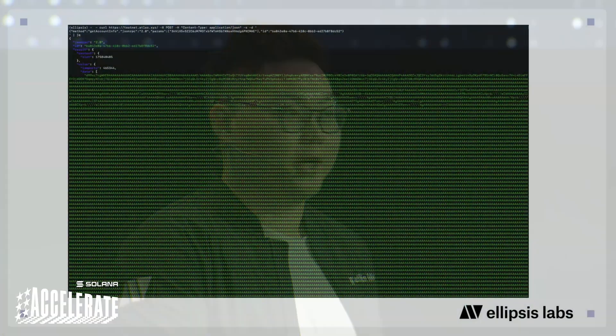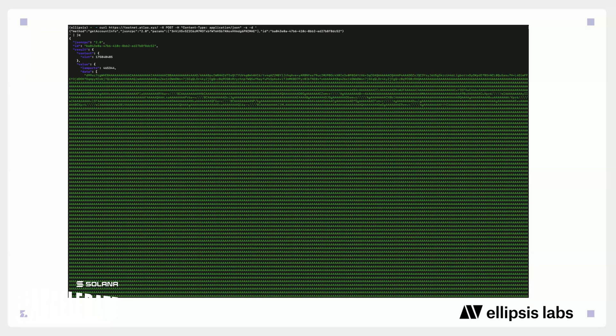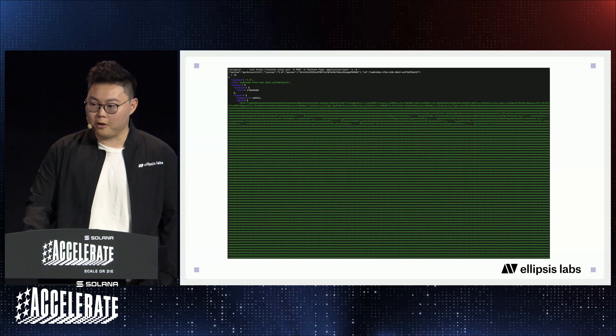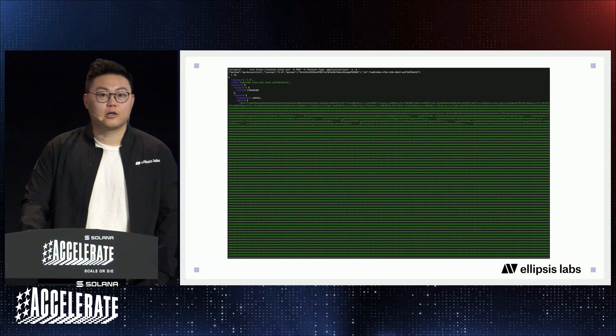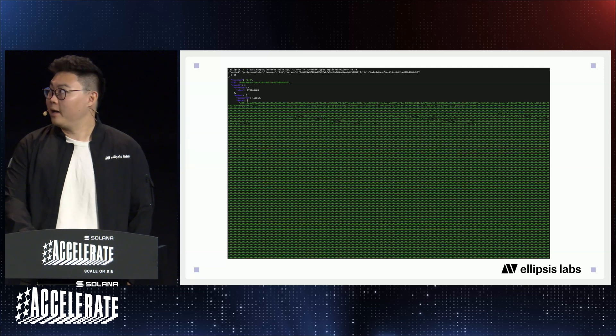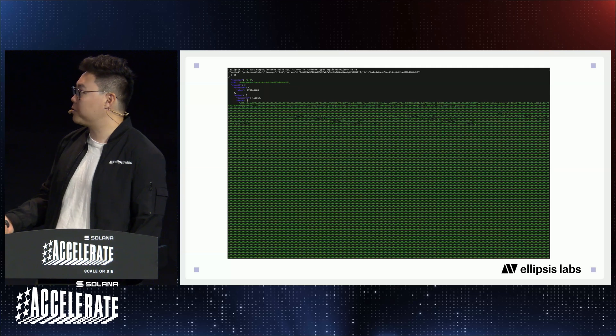Let me show you a few examples. I'm sure no one can read the screen, and that's totally okay. This is what it looks like to fetch an account from Solana — specifically, making a request to grab a Phoenix market against Atlas testnet using the Solana RPC. If I was processing this data on the front end, the first problem is that I would have to decode and parse all of this information, which means writing a custom parser to interpret this random stream of bytes.